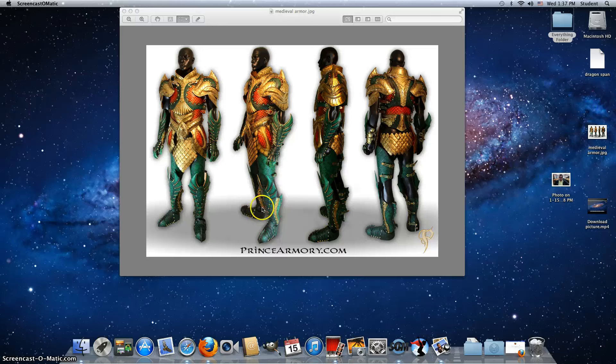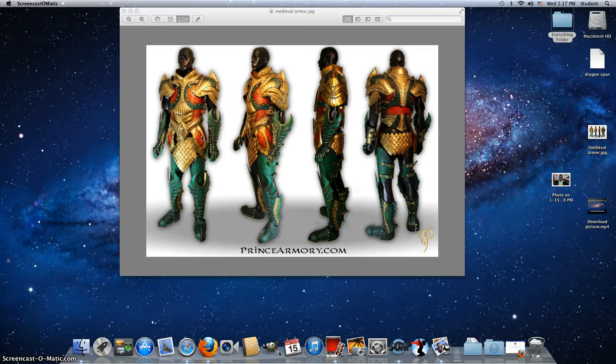Okay class, I'm going to show you how to cut a picture out of another picture so that you can use it later. You're going to be using, of course, the program called GIMP.